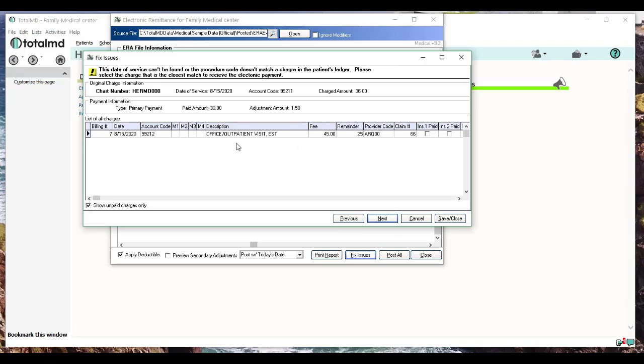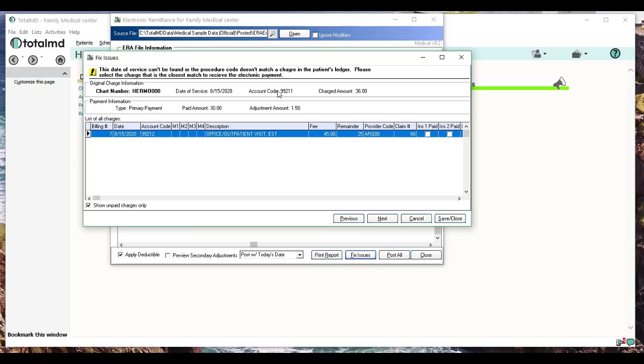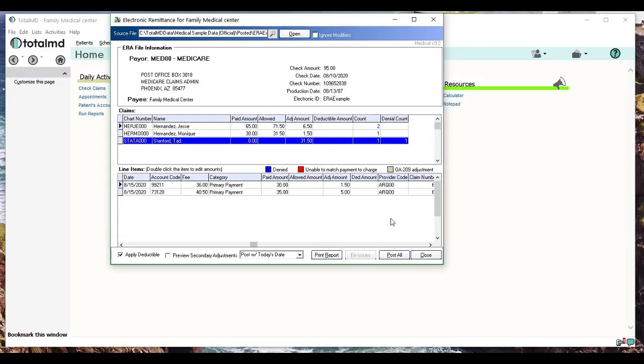Here are the charges that are on this particular patient's ledger. I can see that there is a date of service of 8/15. Here's a charge—it's a 99212, though. So it looks like the insurance downgraded that code on the remit and they're going to pay less. We can choose to follow up with this, or you just apply that, saying, 'Yes, this is the charge it's supposed to go to.' I'm going to click on that, click Next, and now that payment's going to be applied to that particular charge, and we're all squared away.